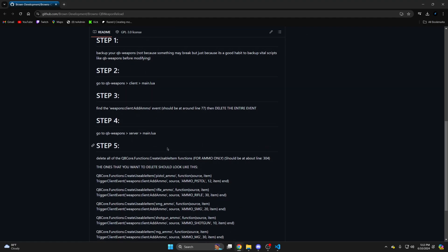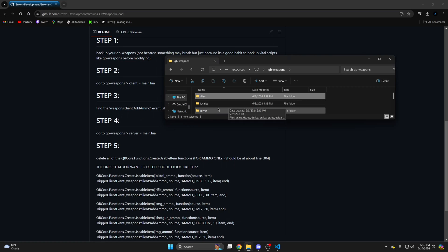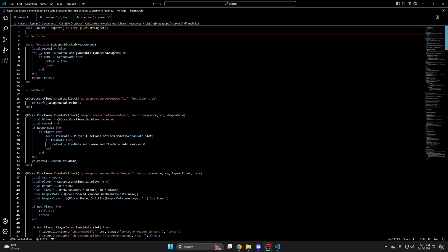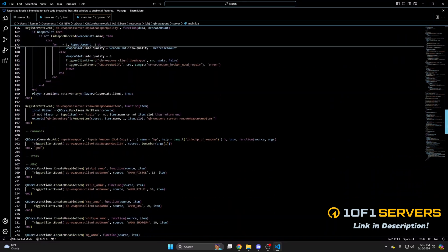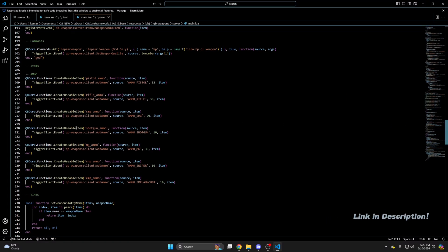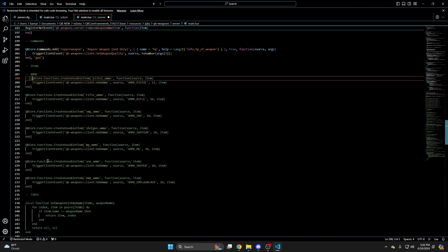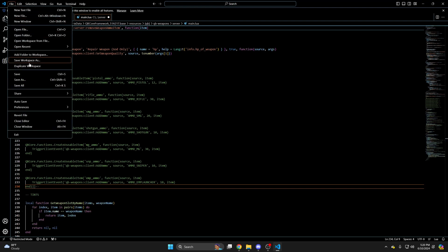Then go back and look at the next step. Just go back to the QB weapons folder. Go into the server folder and open the main.lua. Once you're in here scroll down until you see the ammo section. You need to delete or comment out this section. So I'm just going to comment it out. And hit file and save.